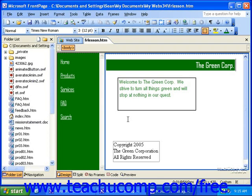When you want to implement a framed site, it tends to rearrange how one deals with the site. When you're creating a framed site, you first need to create the framed page. Then you'll need to fill in the frames with content pages. Finally, you'll need to make any necessary adjustments to the layout of the frames and set their properties.